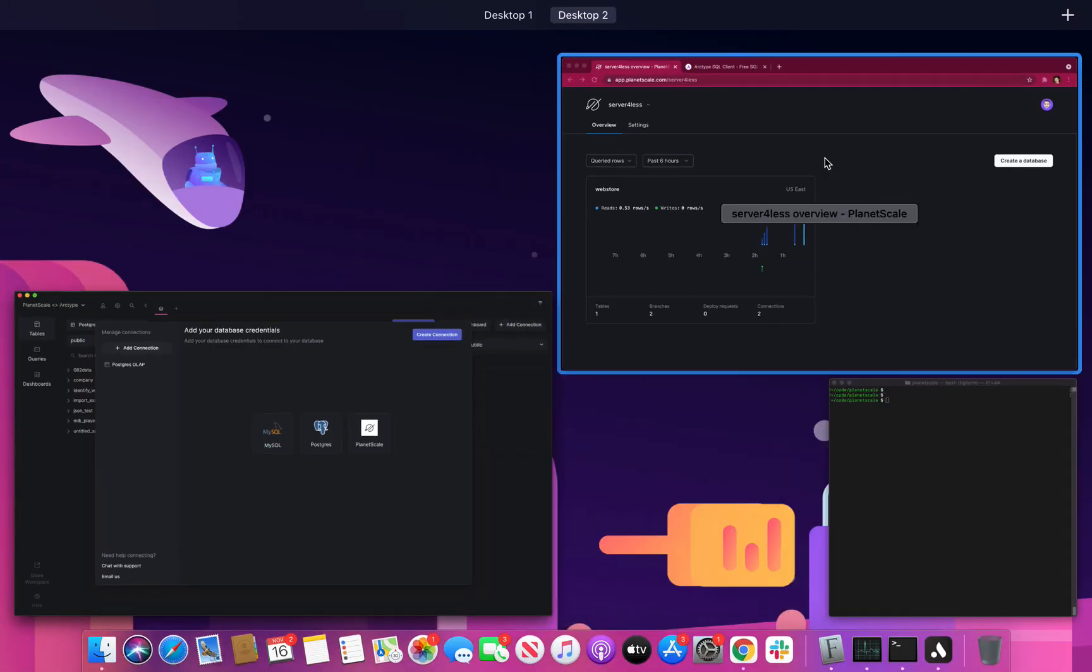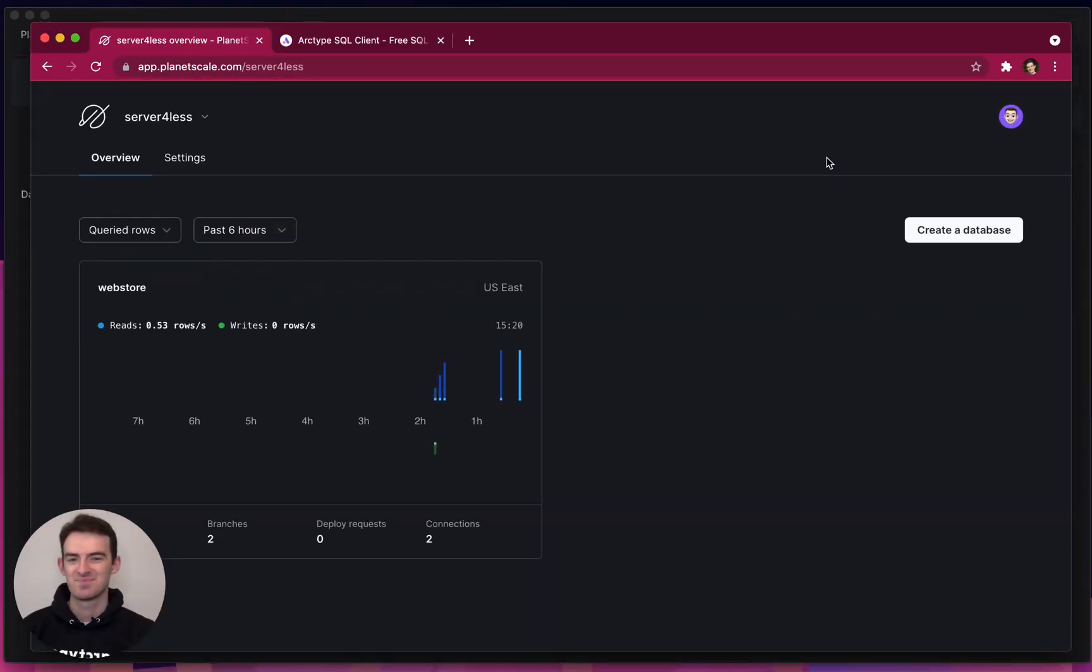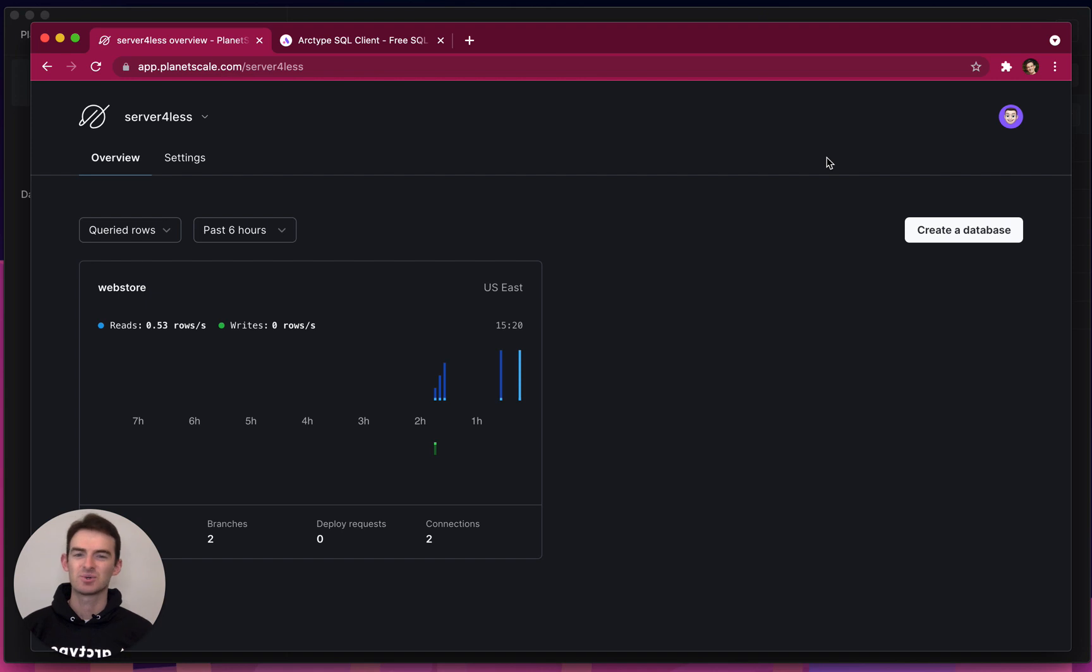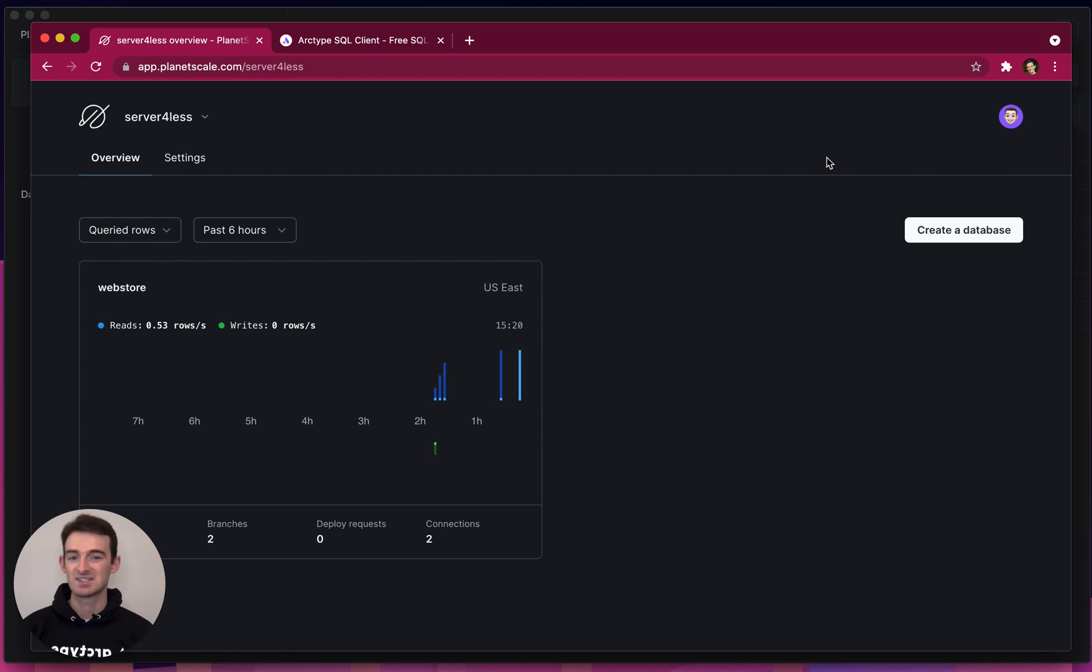A few prerequisites. For this demo I'll be pretending to be a developer, which is something I do every day, at Server4less, an e-commerce store which sells serverless computing products. I've set up a database and several branches for them in the PlanetScale web console.